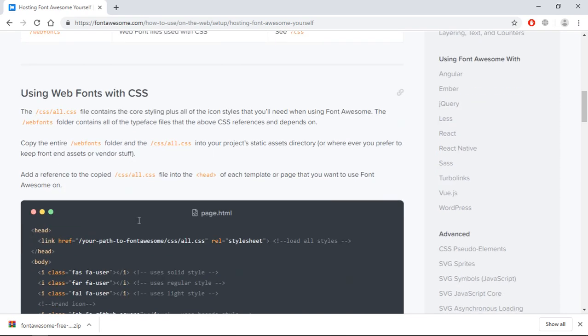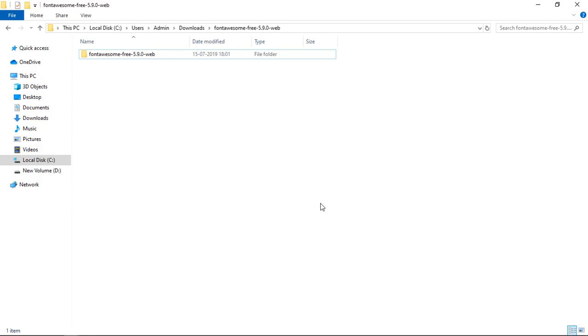Here you can see basic documentation which will let you know how to add this in your project. Basically we need the all.css file and the web fonts folder. Let's go to the downloads folder and get these folder and file.